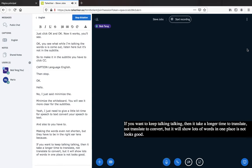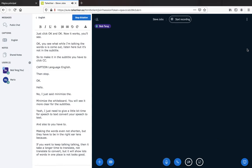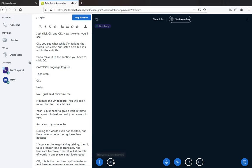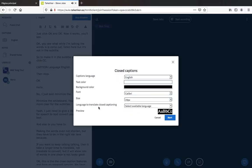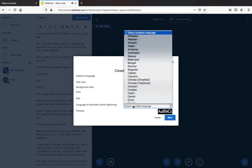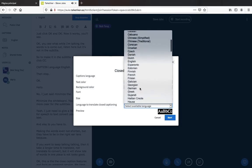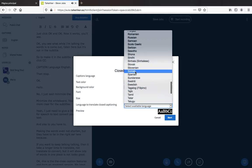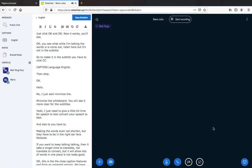This is the closed captions feature. For our service, we have made it even better — we have enabled a translation service. Let's do a test. Click CC, and there is a column that lets you choose a language to translate into. Like now I'm speaking English, but I want to see the subtitles in Spanish. Let's choose Spanish. The subtitle is now in Spanish.